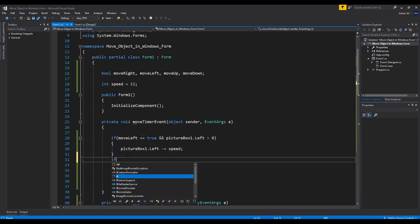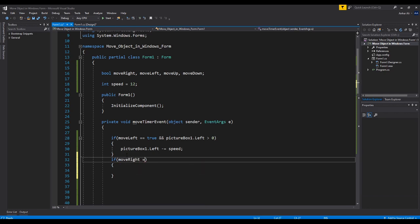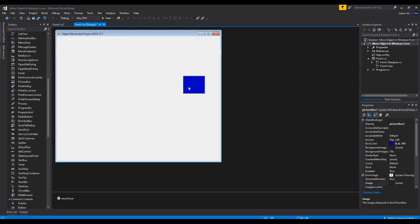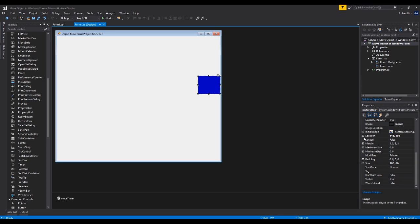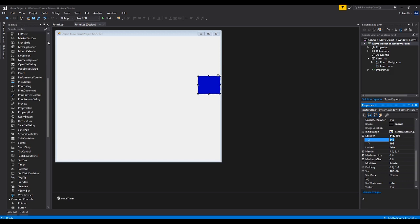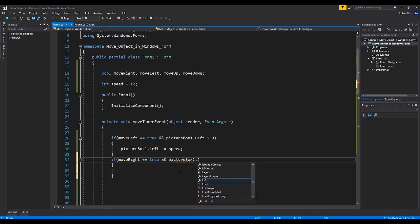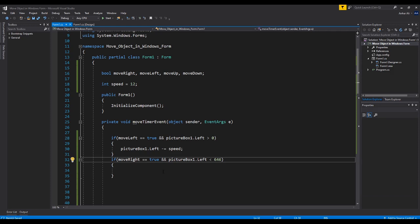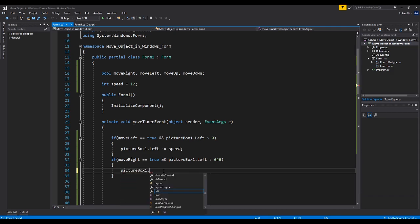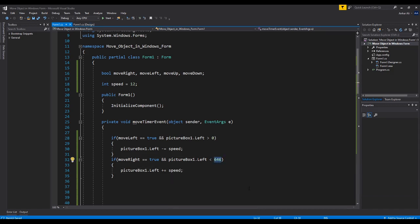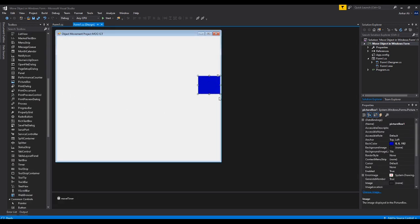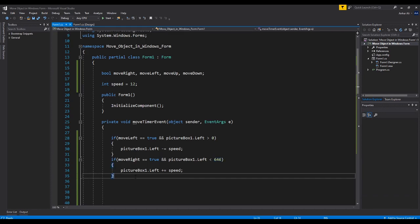For move right, if move right equals true, we also want to check it's within the right boundary of the form. Looking at the object's position at the right edge, the location x is around 646. So we check if left is less than 646 to keep it inside the boundary. Then we say picture box one dot left plus equals speed to move it to the right. When it exceeds that value it will stop.